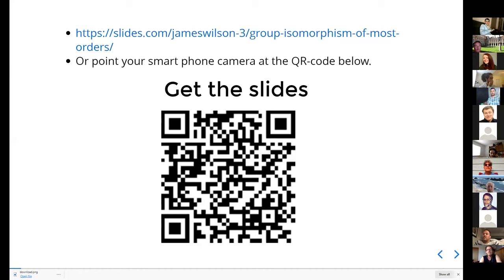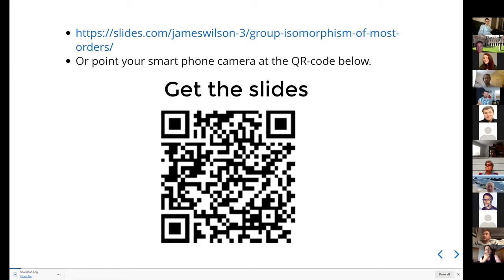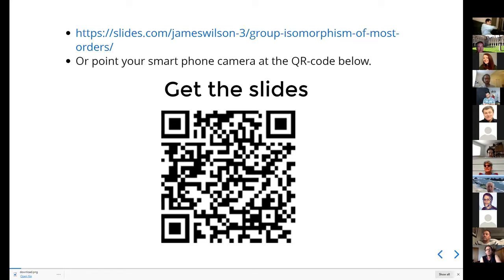Welcome. Good afternoon. Beautiful July day. Welcome to the Algebraic Combinatorics Seminar. Our speaker today is James Wilson from Colorado State University, who will talk about nearly linear time isomorphism testing of groups of most orders.